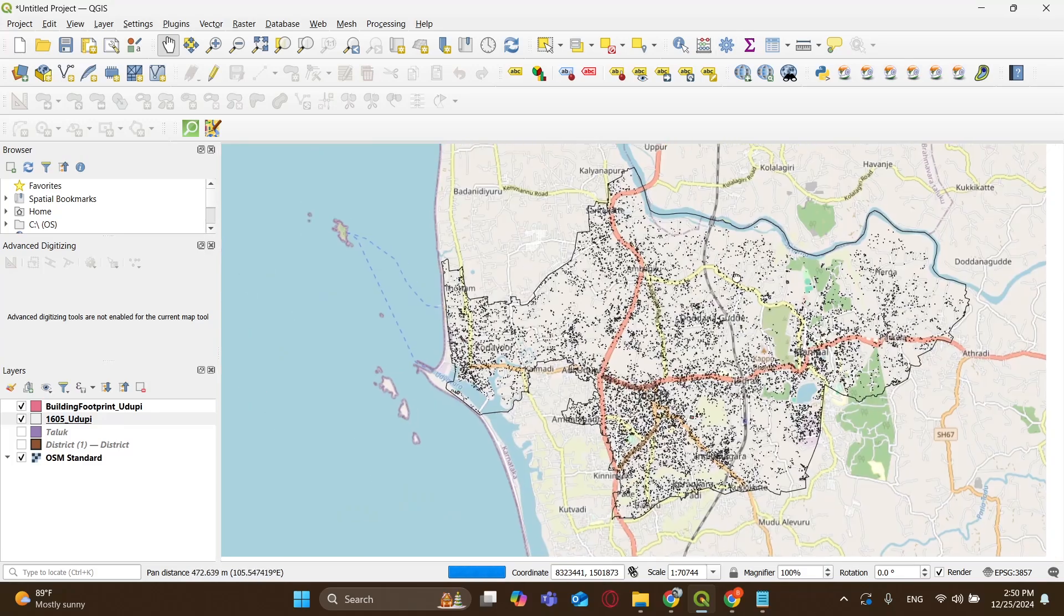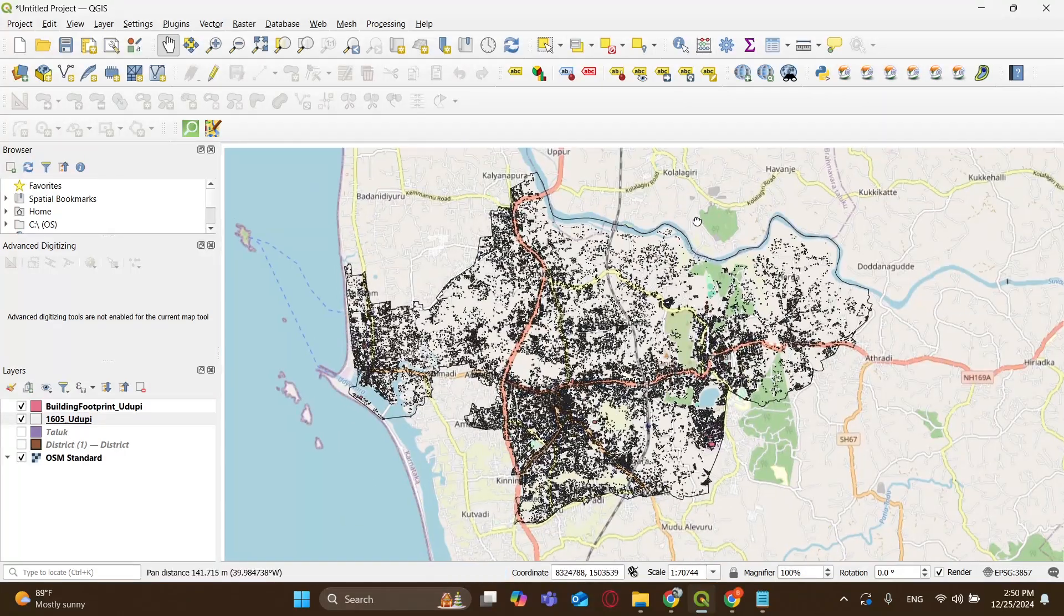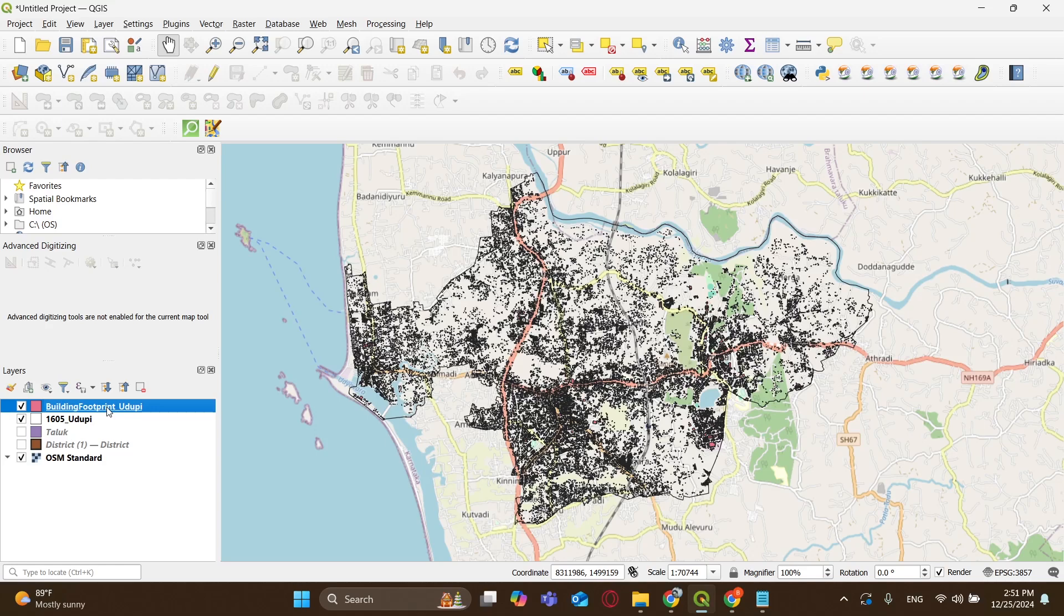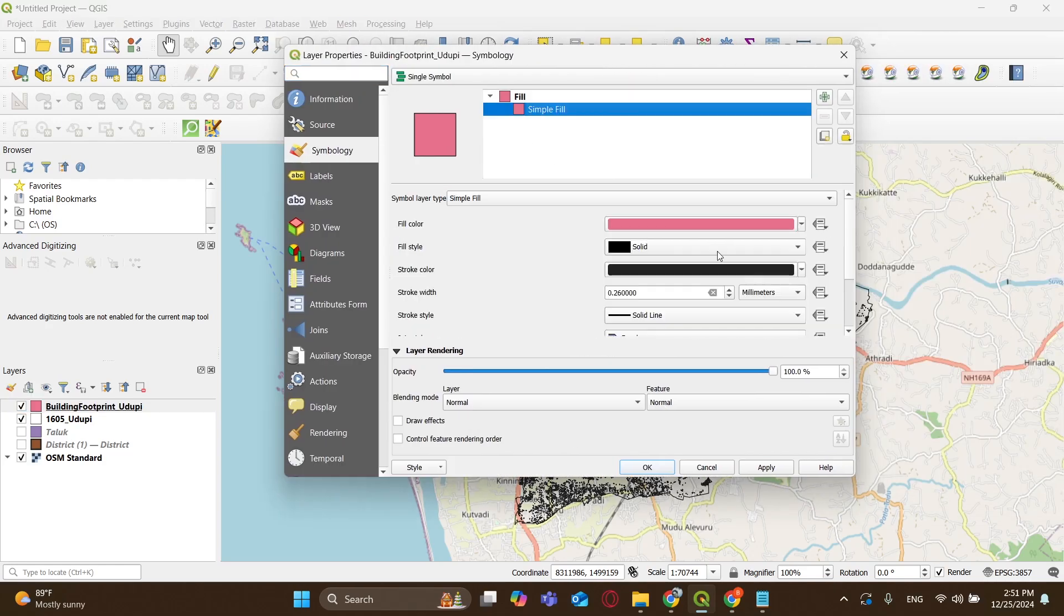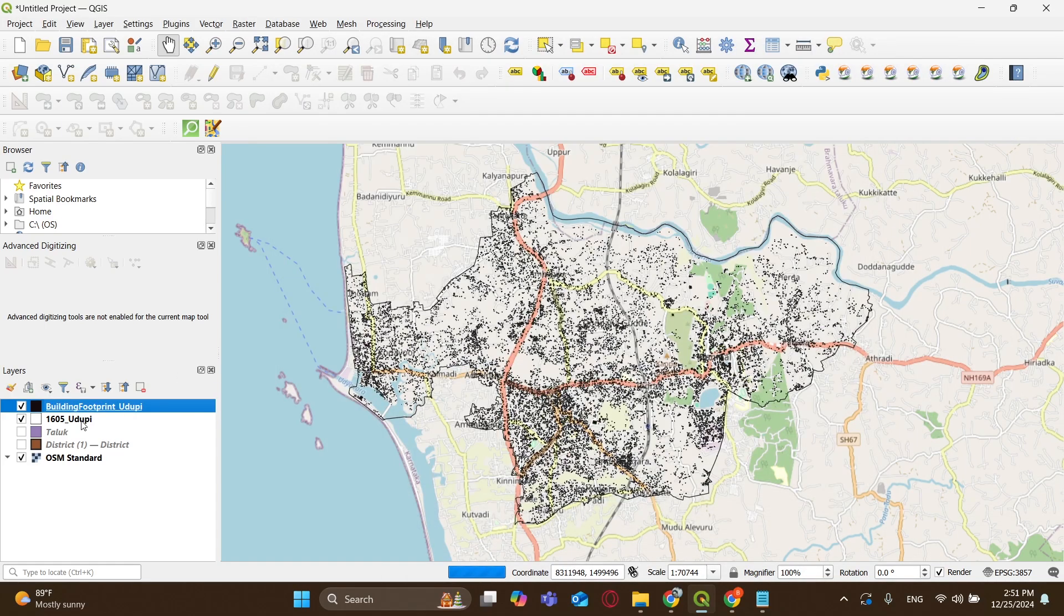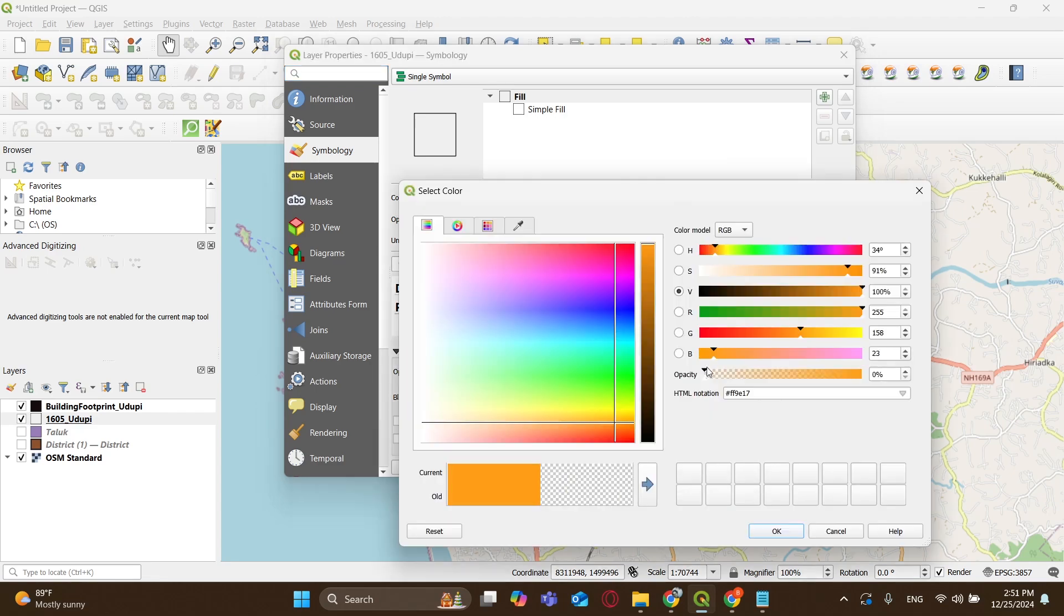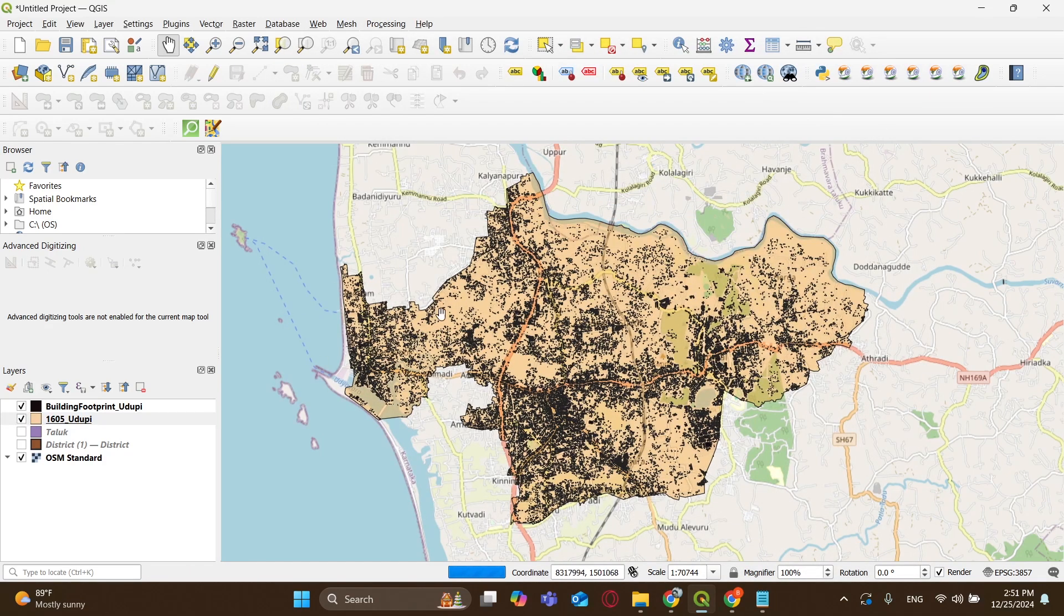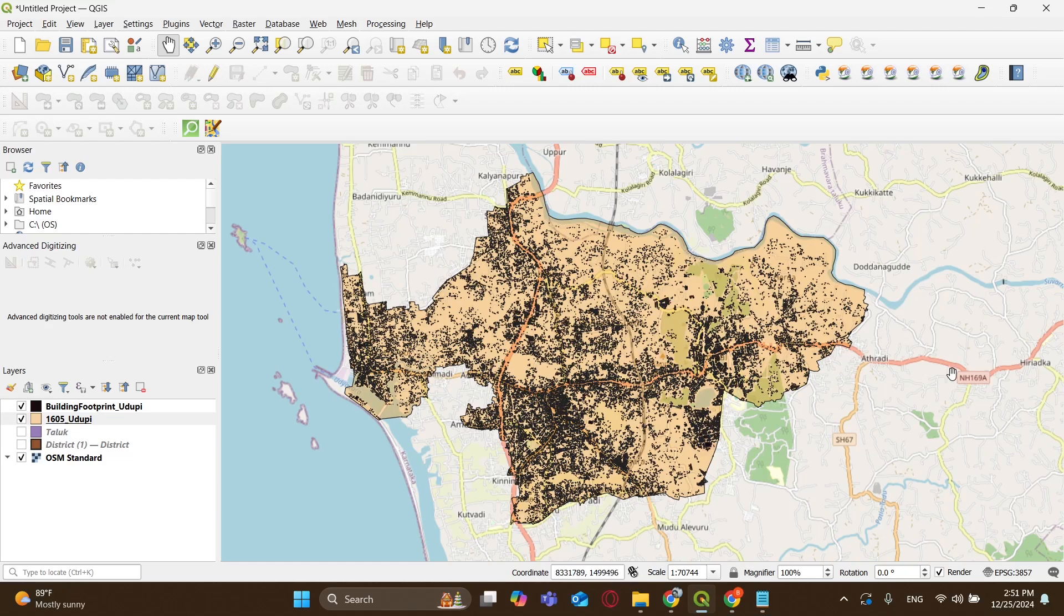That's all, you've just extracted building footprints from Google Open Buildings and imported them into your GIS workspace. This tool is fantastic for architecture students. It can help with site analysis and urban design studies, and even generate cool maps for your thesis projects. If you enjoyed this tutorial, don't forget to like, subscribe, and drop a comment with any questions or ideas for future tutorials. Keep designing, keep learning, and I'll see you in the next one.